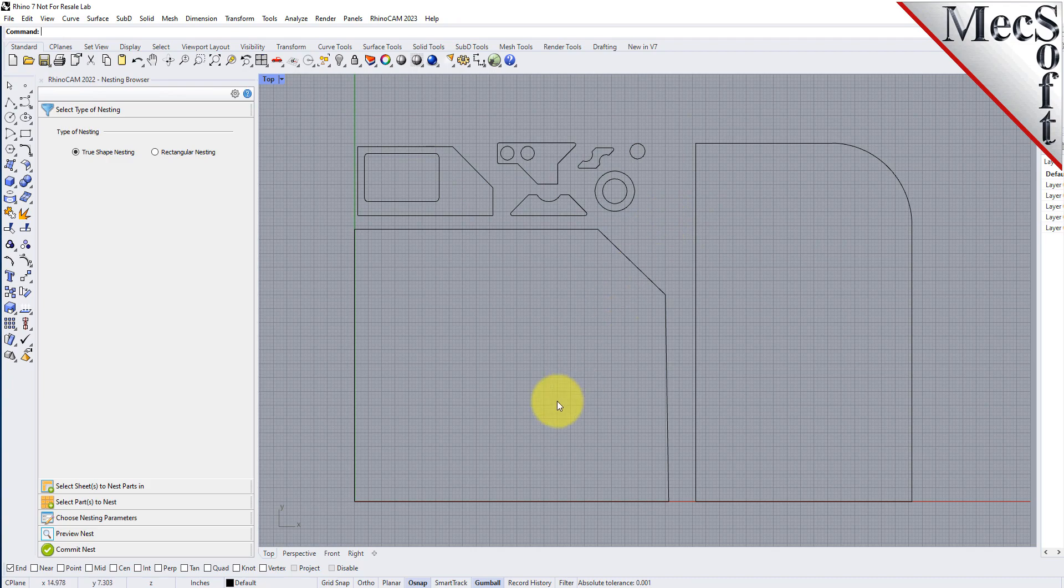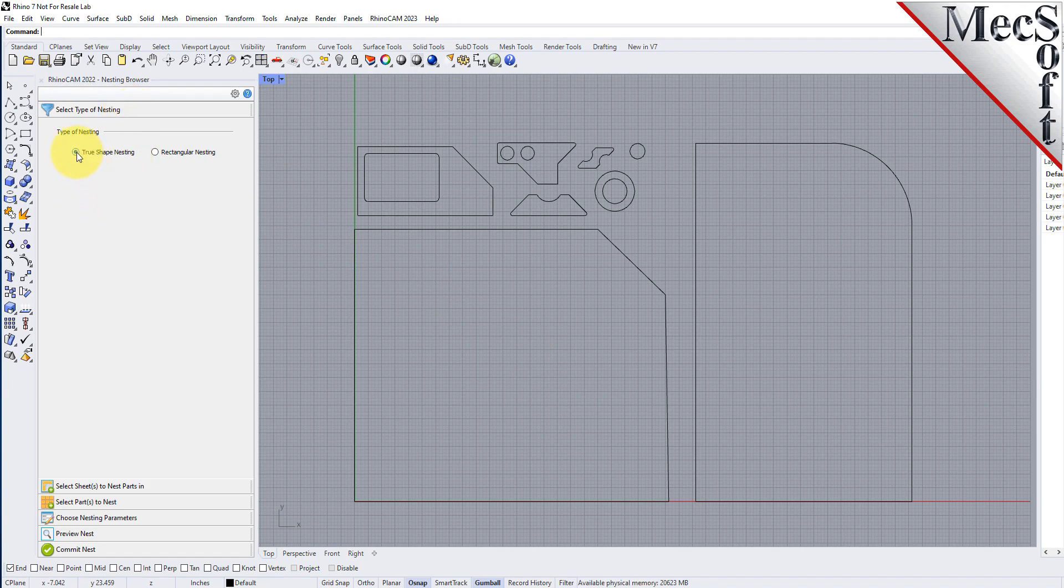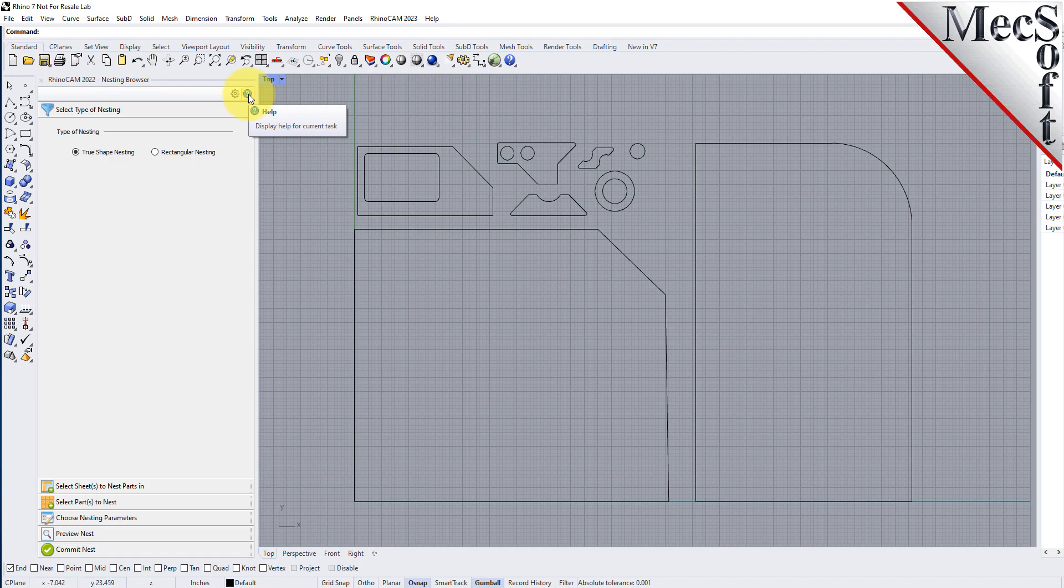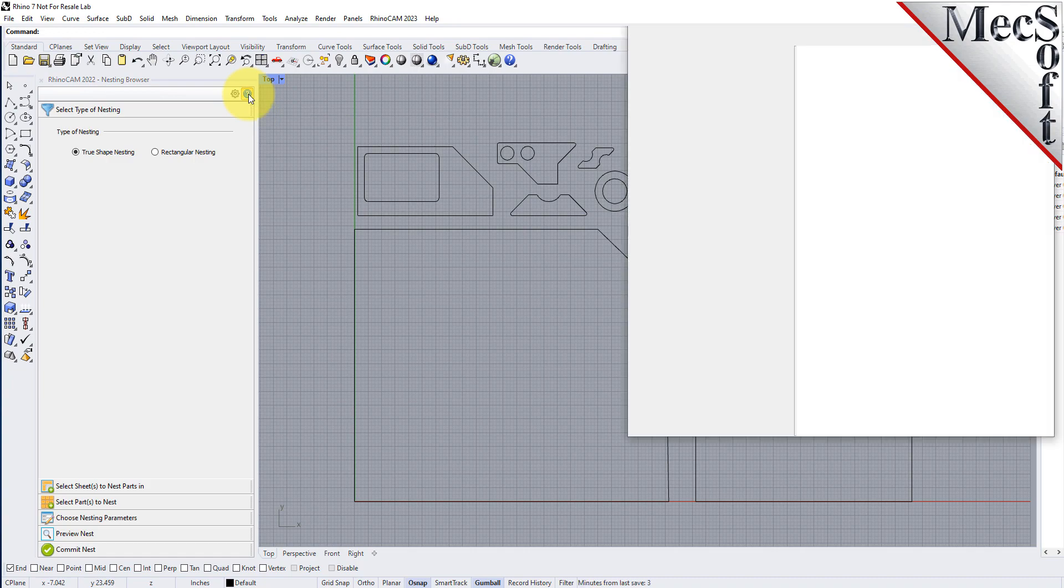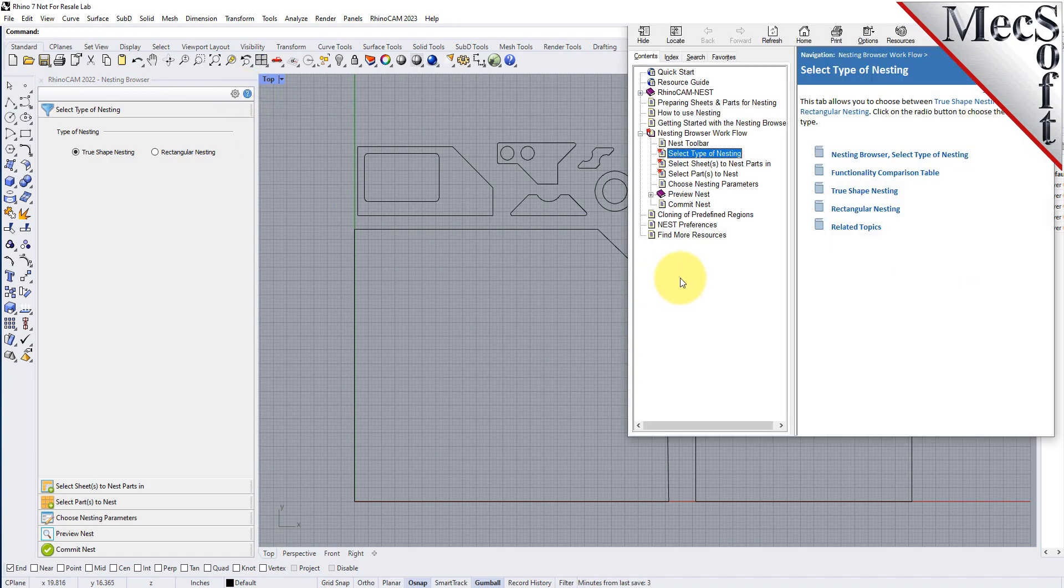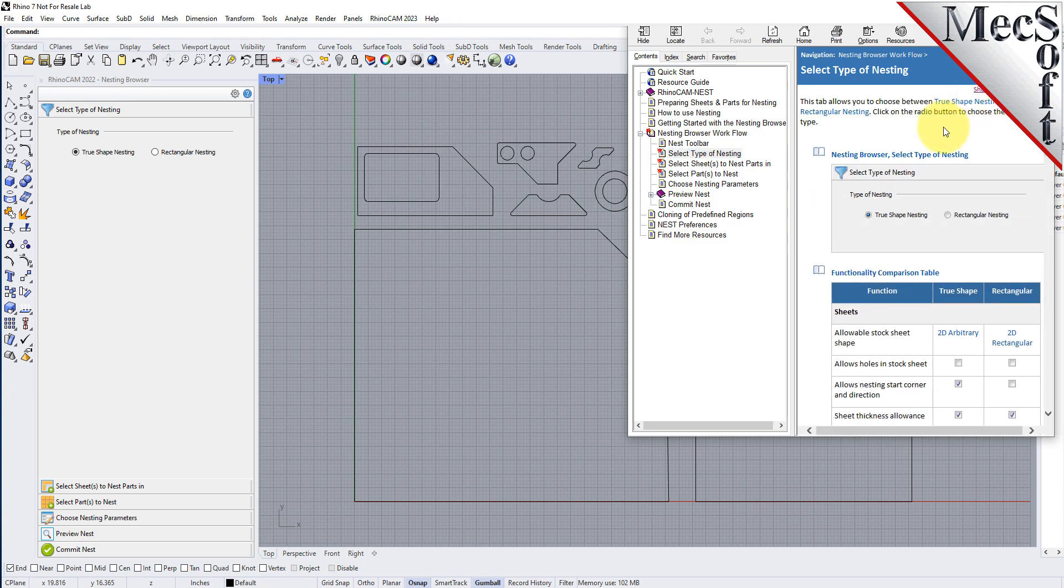Now from the nesting browser choose the select type of nesting tab. In this guide we will be demonstrating true shape nesting so we will select that option. You will notice a help button located on each tab of the nesting browser. Selecting it will display documentation for each option on the active tab.